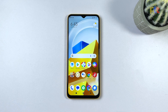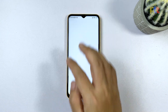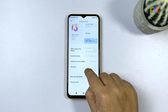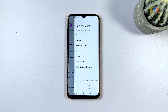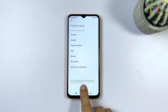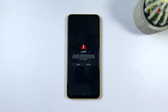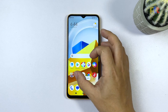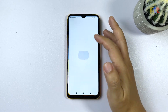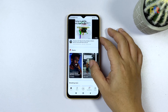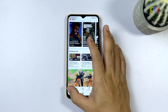To factory reset your phone, launch the Settings app. Tap About Phone and then select Factory Reset. Tap Erase All Data at the bottom of the screen and select Factory Reset. On the next screen, tap Next. Wait for your phone to finish the reset and then set it up as a new device. This should fix the problem and get rid of the screen flickering issue.